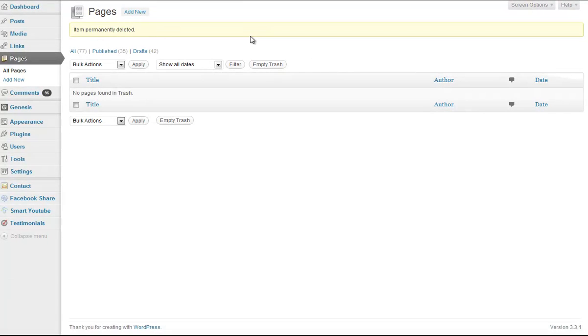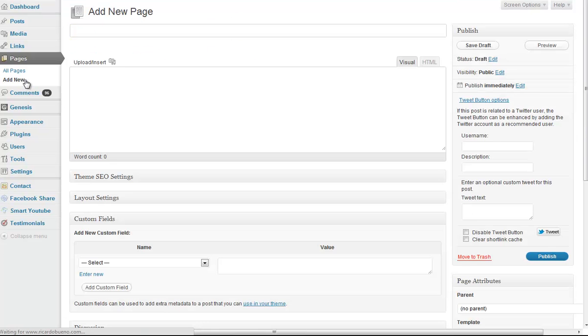What you want to do is go into your WordPress dashboard. I'm going to click on Add New Page, so I'll click Add New.